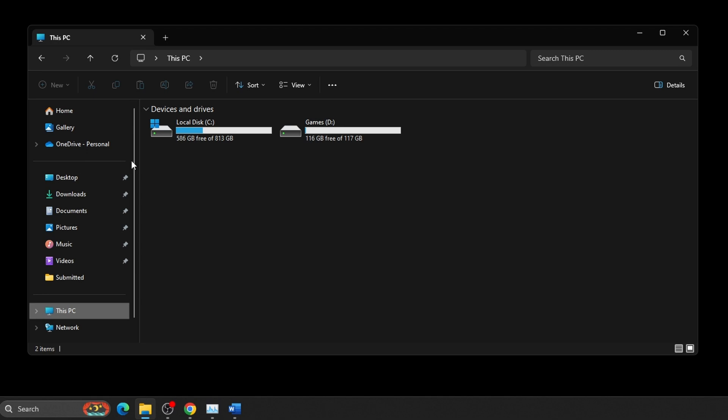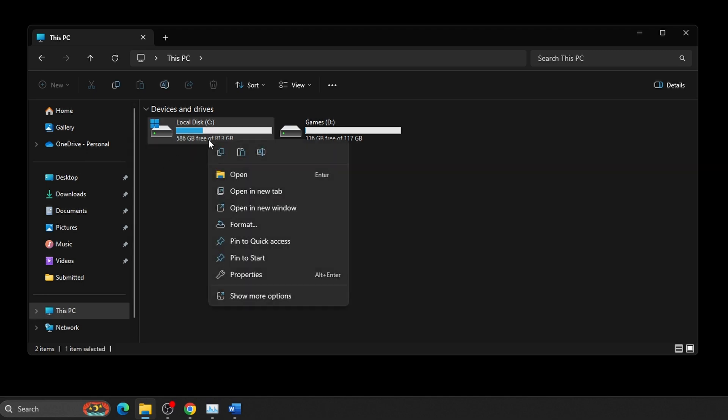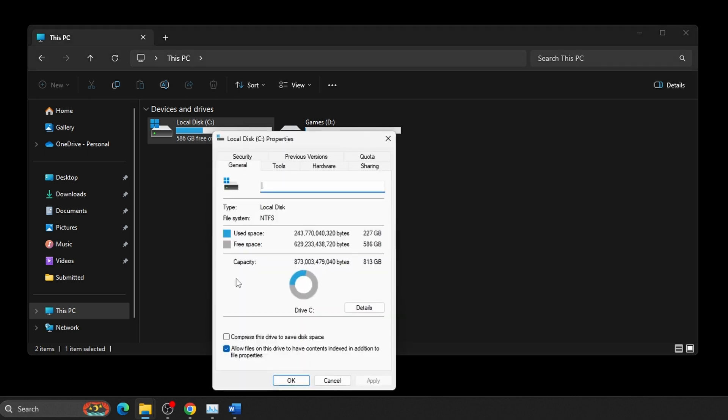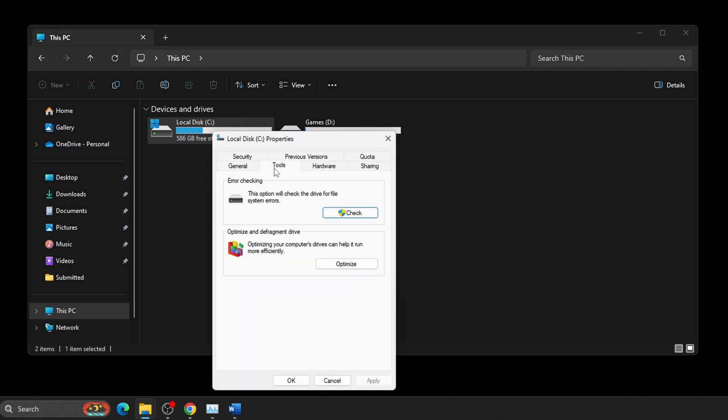Then, right-click on the drive you'd like to check under Devices and Drives and select Properties. Select the Tools tab. Under Error Checking, click on Check.